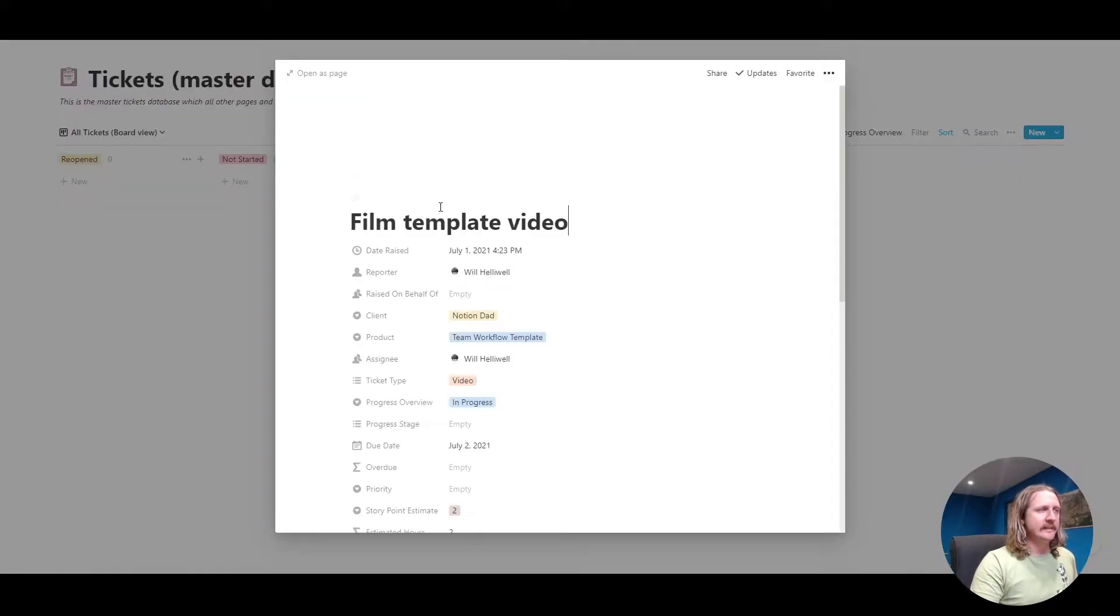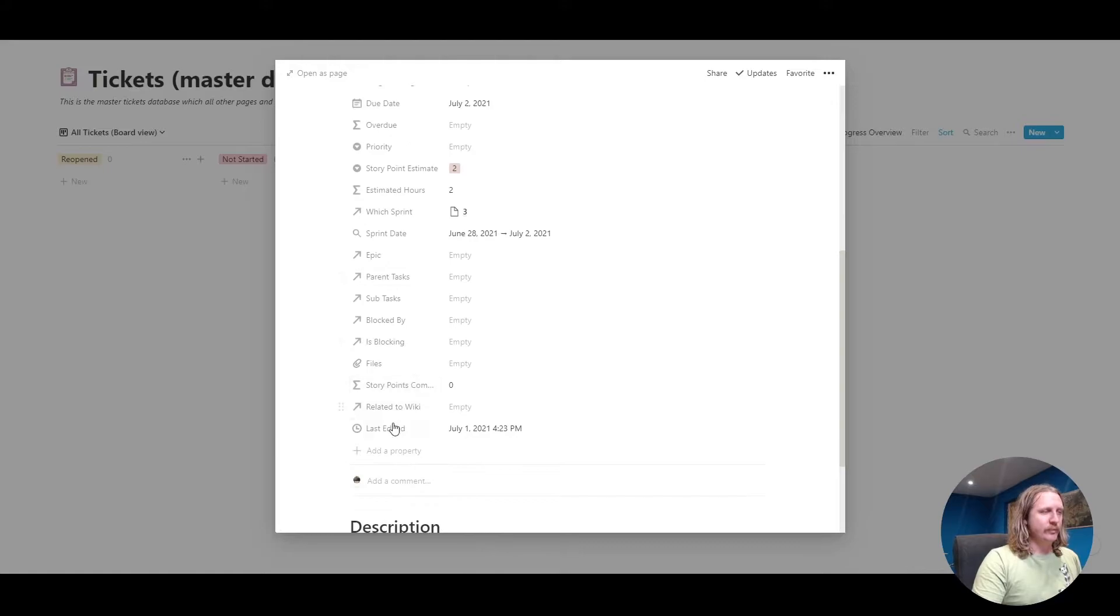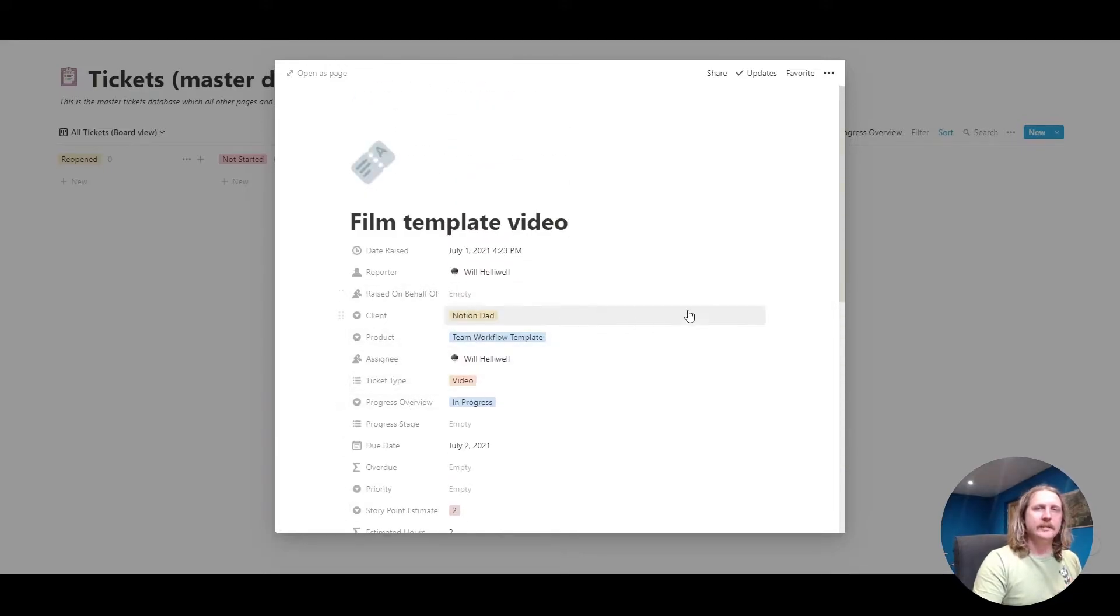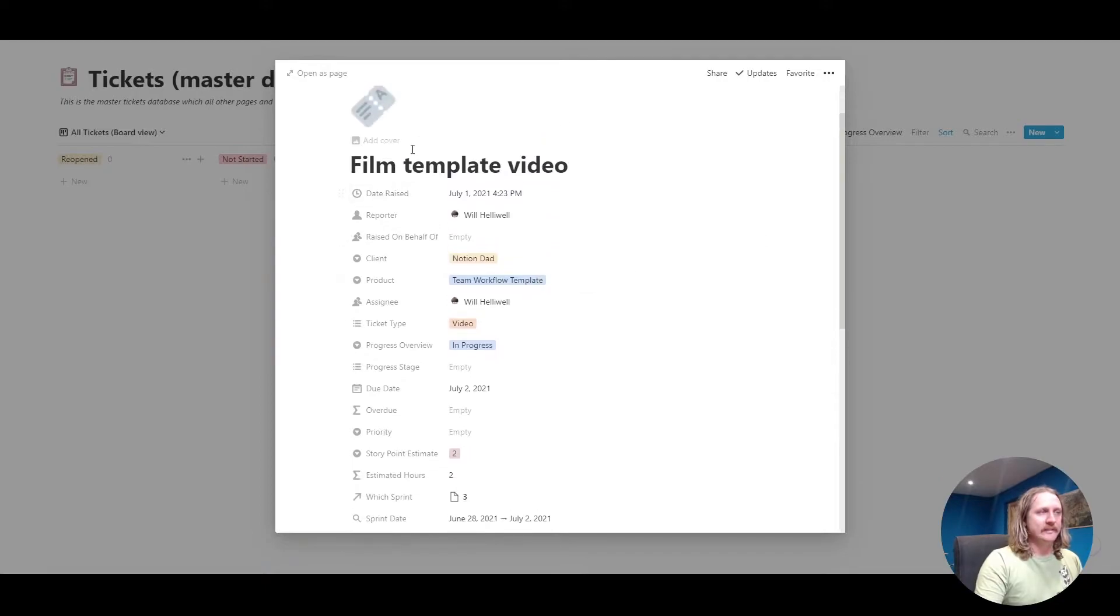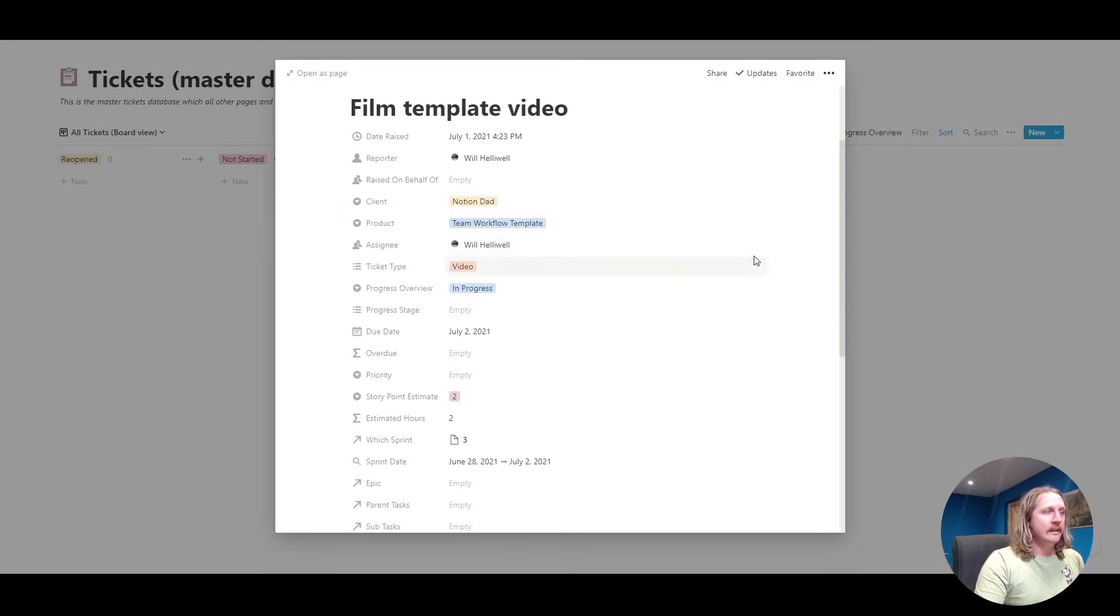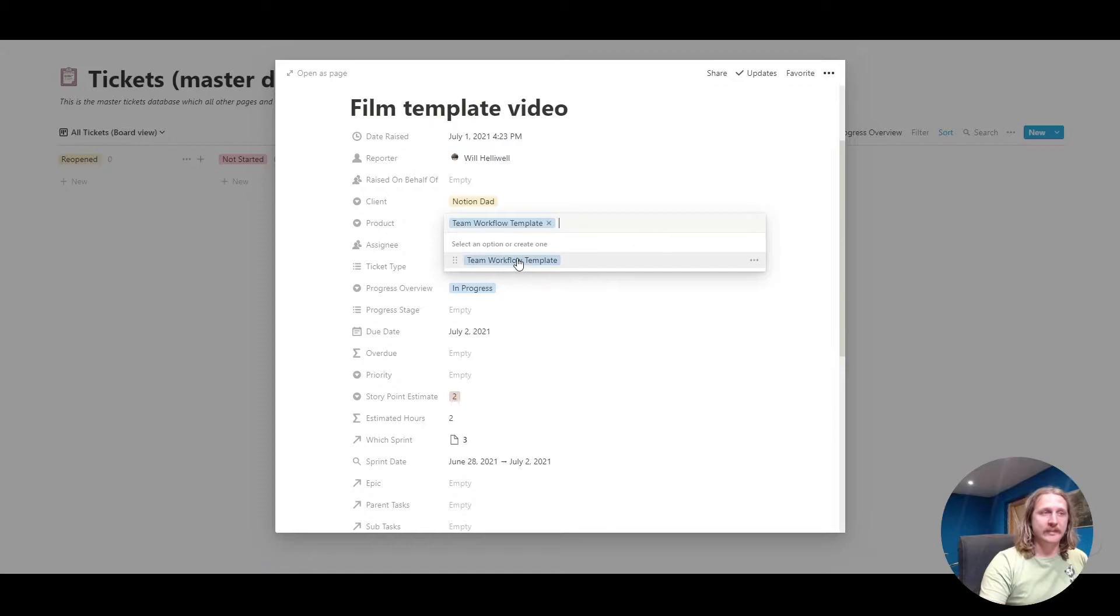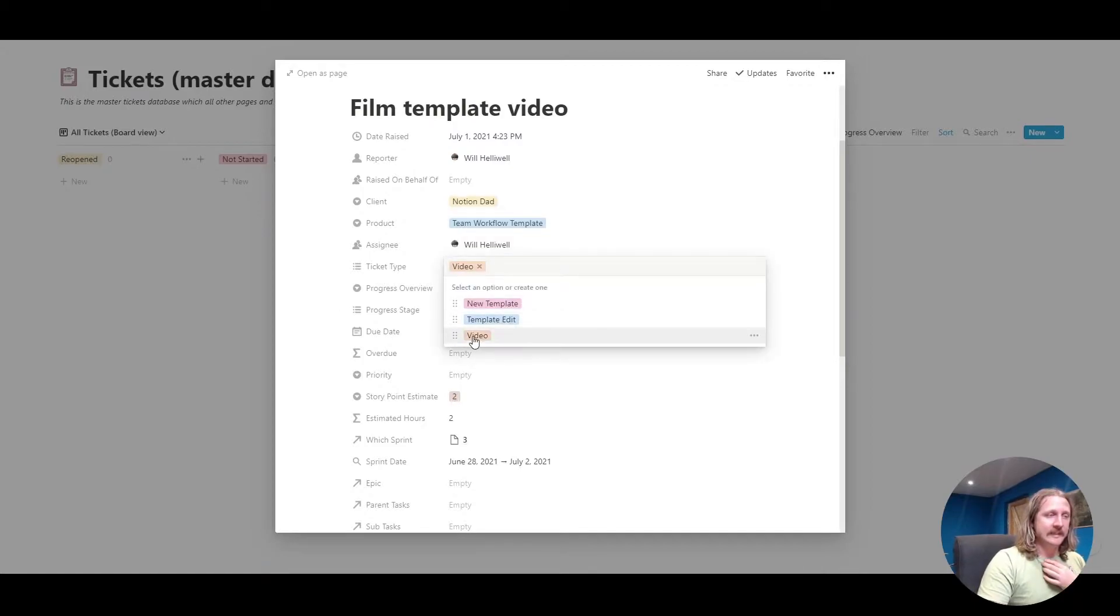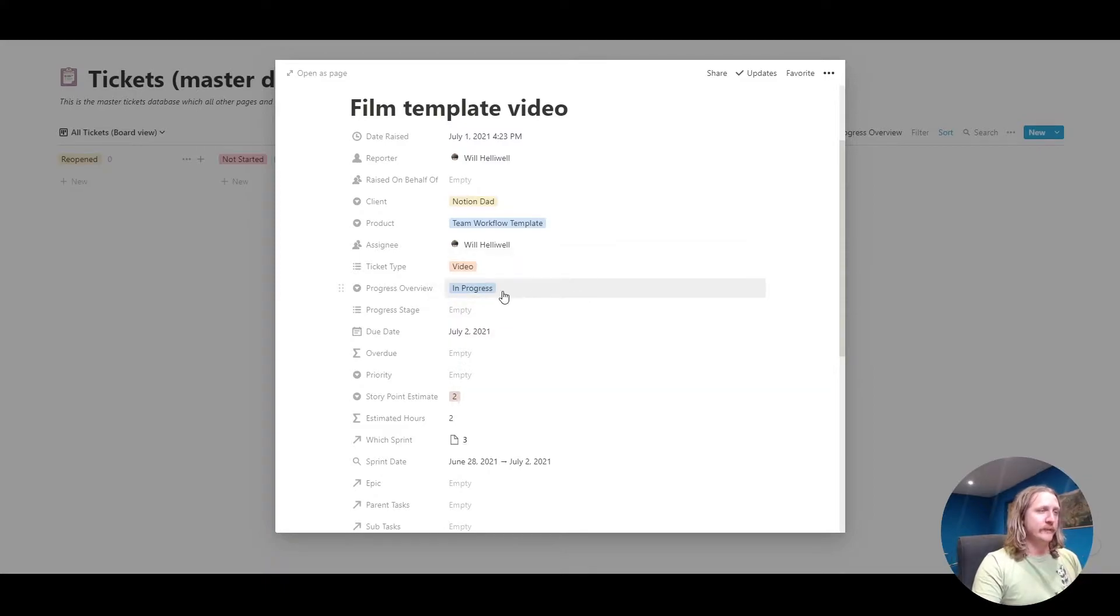This ticket is already raised. We've got all of these different properties here and some of them are useful, some you might find not so useful. This ticket I've raised, it's got a title called film template video. The reporter, that's me, that's automatically added in there. The client I've put as Notion Dad. You can create new ones. The product is my team workflow template but you could add a new one in there. The ticket type, I've added that it's a video. That's what I'm working on at the moment. And the progress overview, I've set it to in progress.